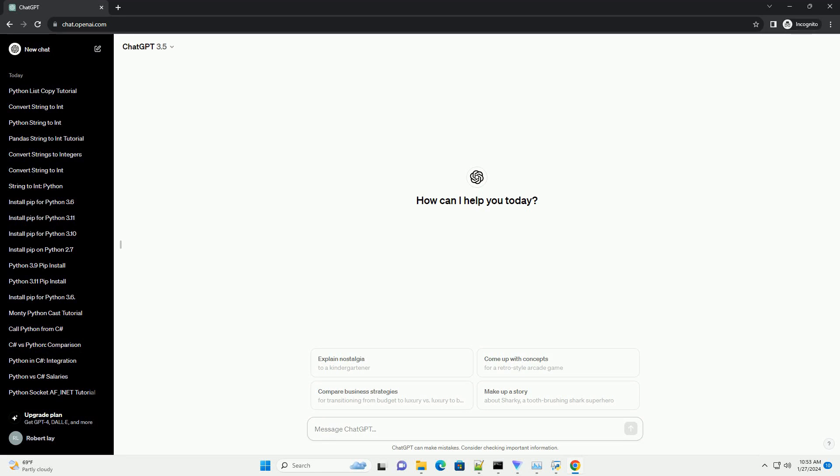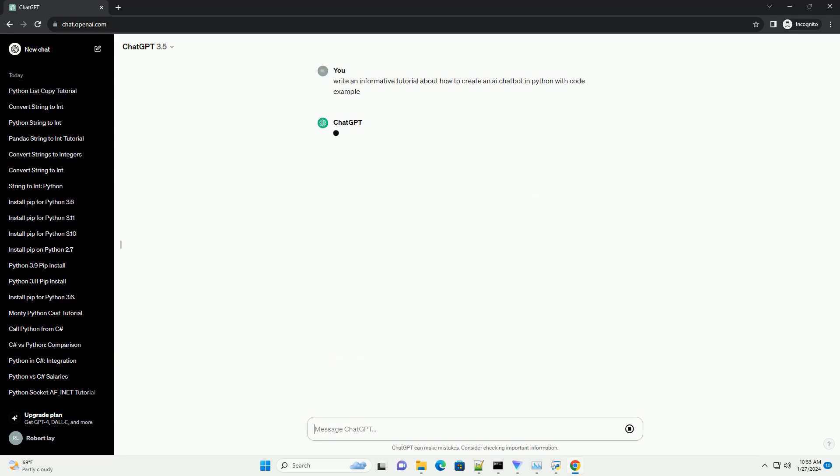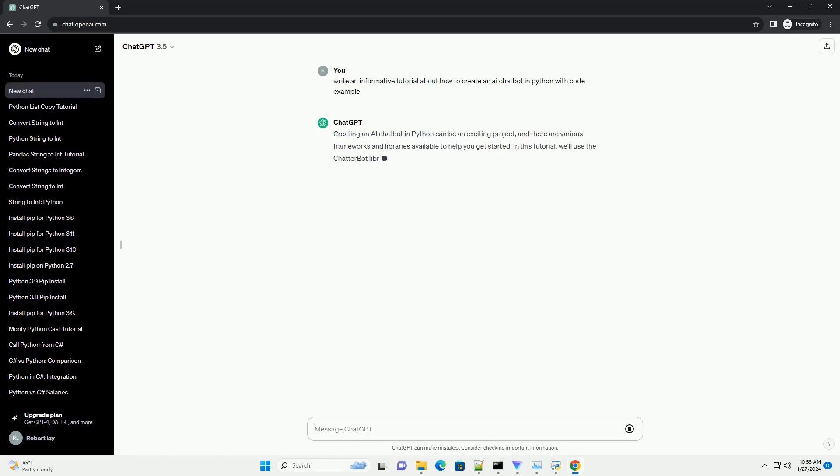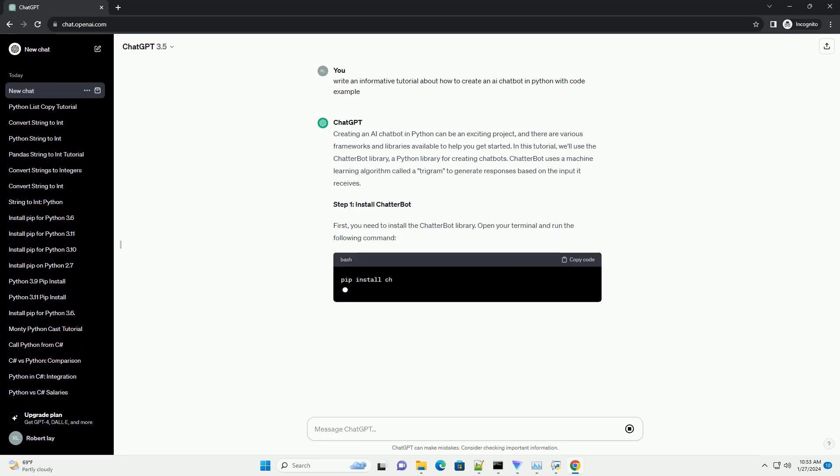Creating an AI chatbot in Python can be an exciting project, and there are various frameworks and libraries available to help you get started. In this tutorial, we'll use the Chatterbot library, a Python library for creating chatbots.